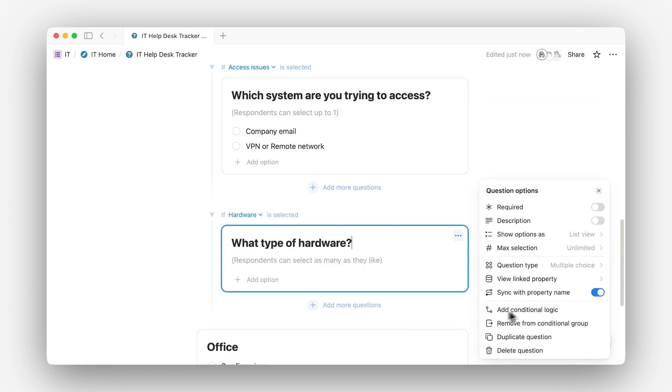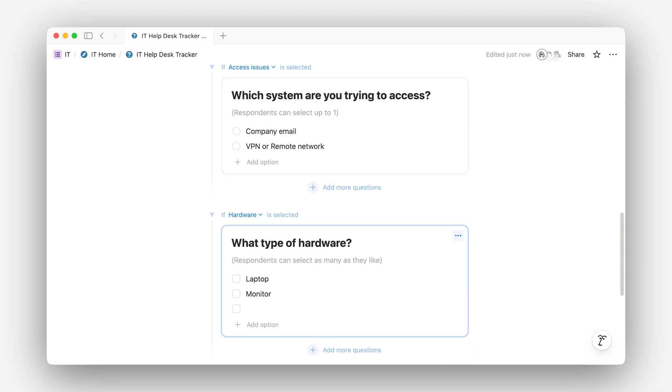With options like laptop, monitor, or, inevitably, printer. This keeps the form short, relevant, and helpful, so your team gets the info they need without the usual back and forth.